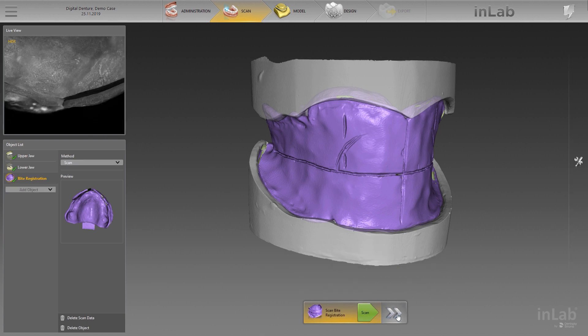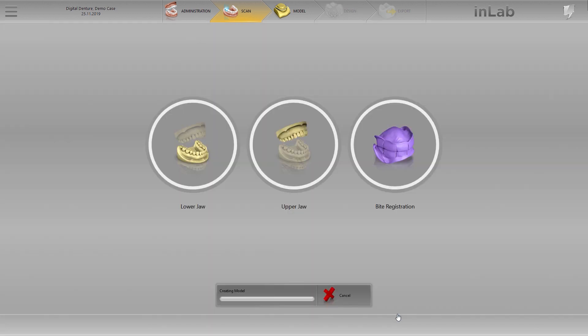Switch now to the model phase and start the preparations for the denture design.